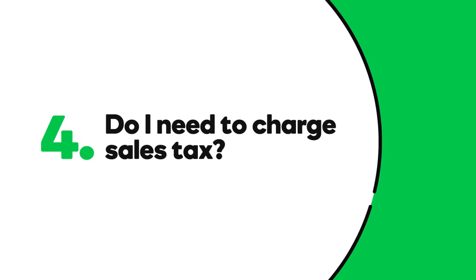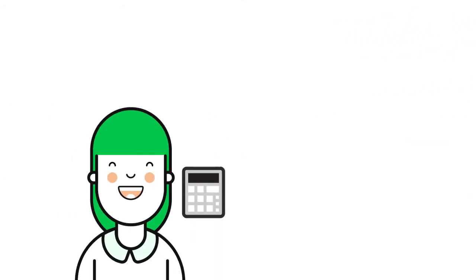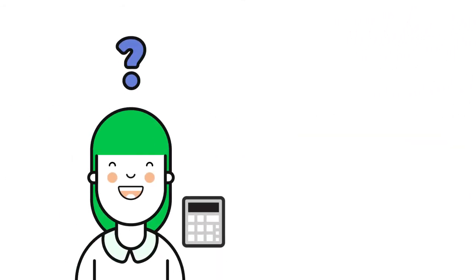Do I need to charge sales tax? This is a question for your accountant. Be sure to ask.